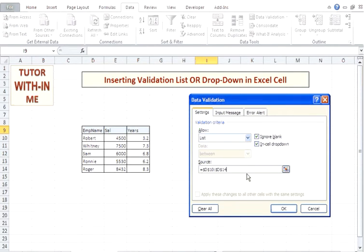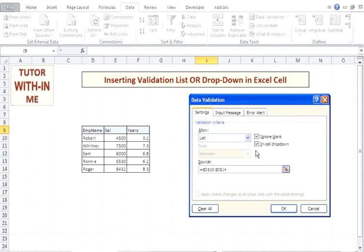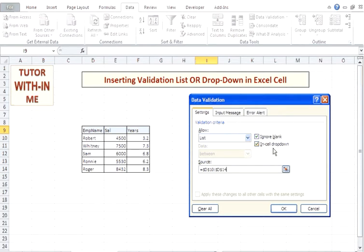Here I have the option of ignoring the blank value if you have in your list. If you have any blank value, you can ignore it by clicking on this checkbox. I am not selecting it and just going with that option. In-cell drop-down means it will show the drop-down appear within the cell.